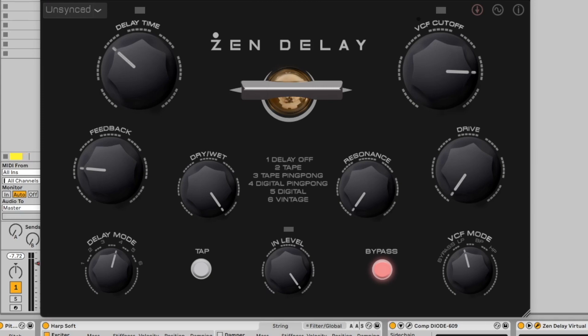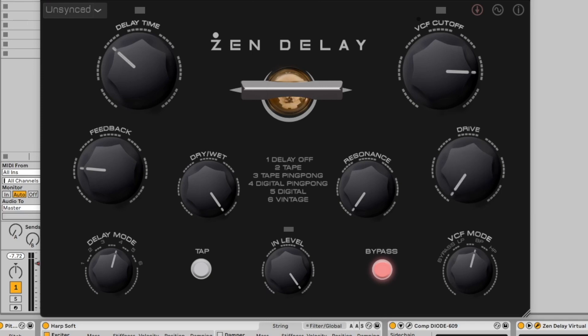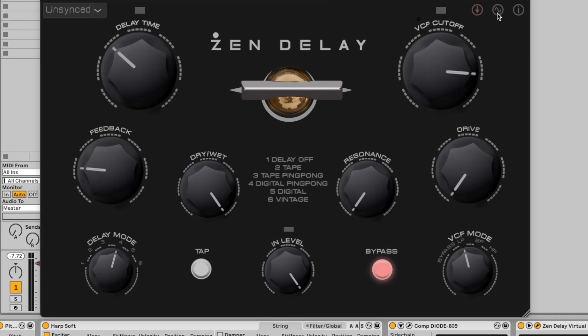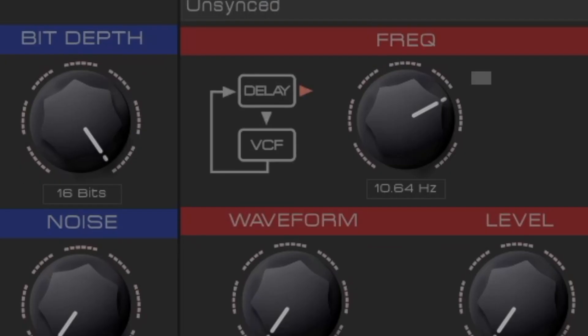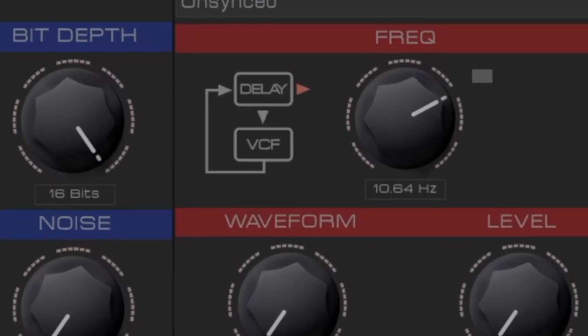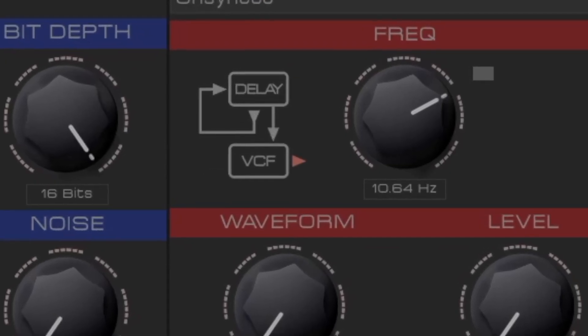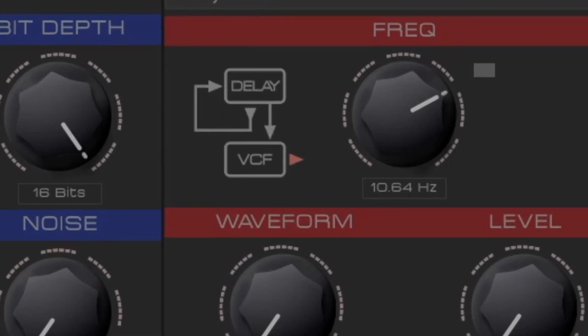It's all here. Five different delay modes, including tape, digital, and vintage. There's the multi-mode filter with drive and resonance. Clean input is on by default, or add soft clipping. And there are three options for how you want to route feedback, pre or post-filter.